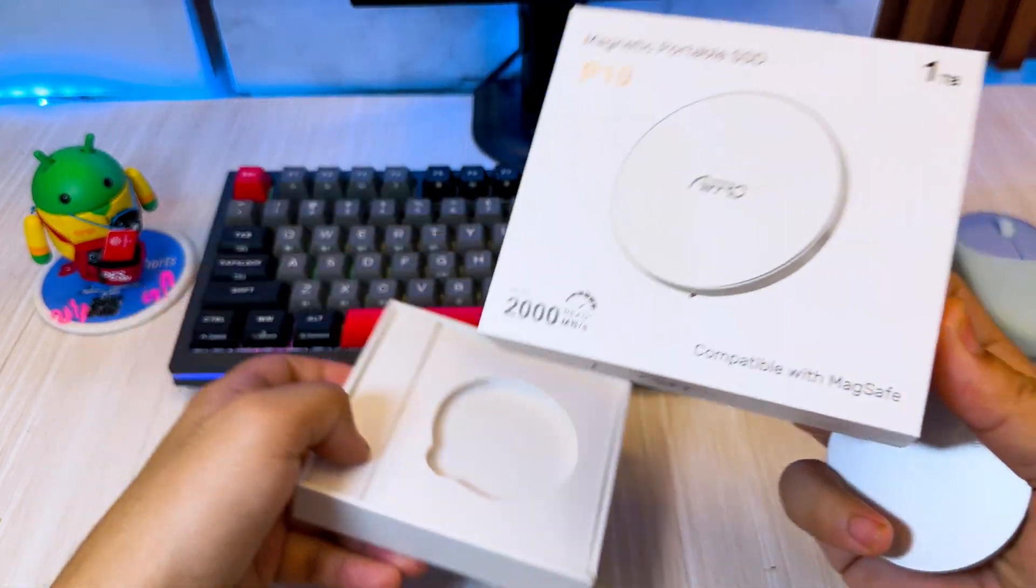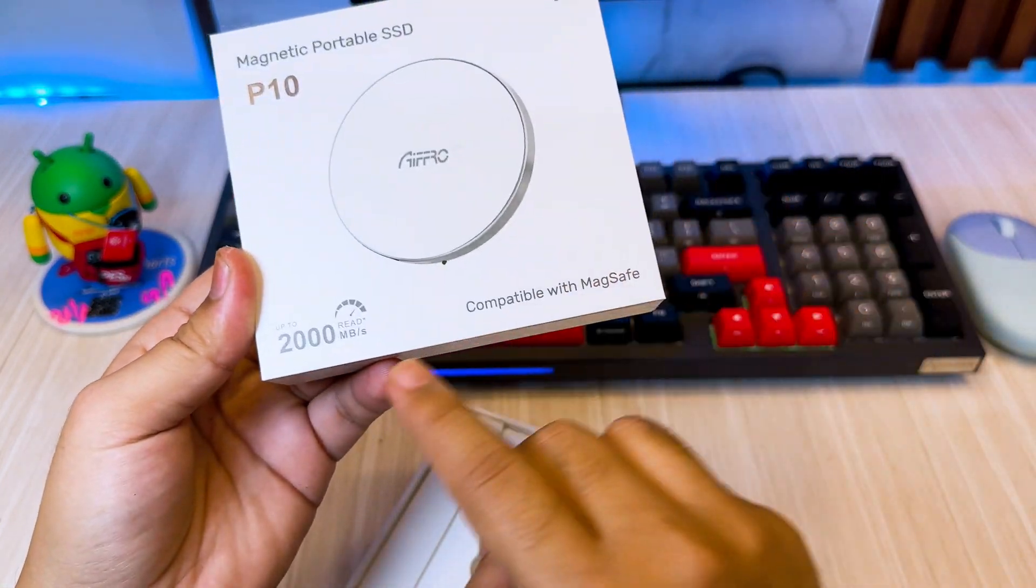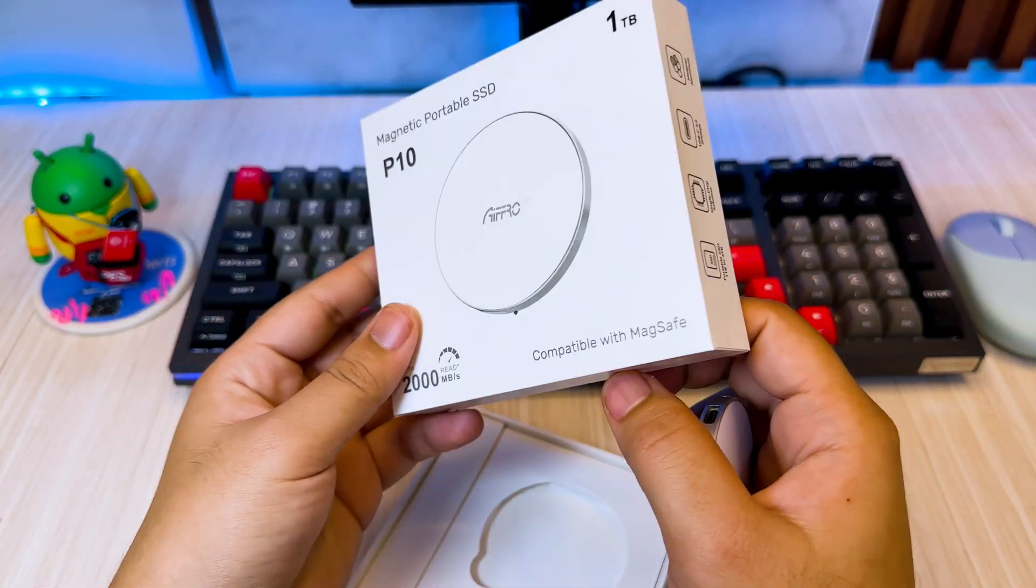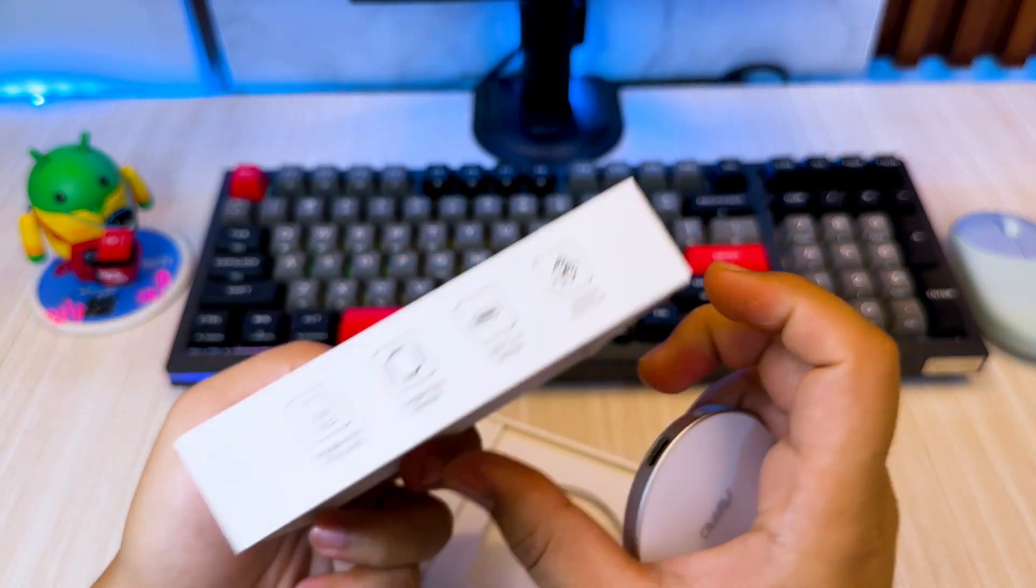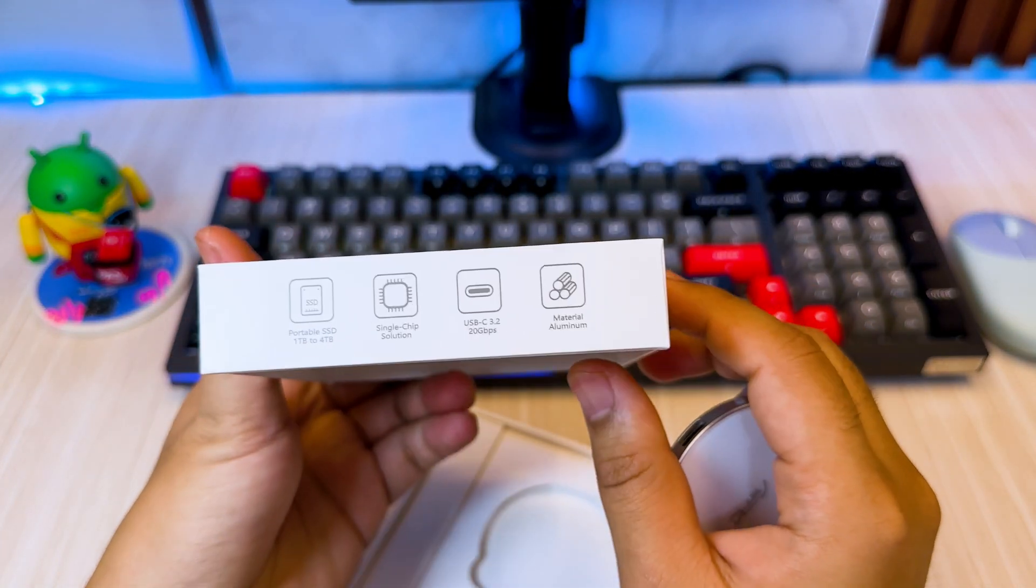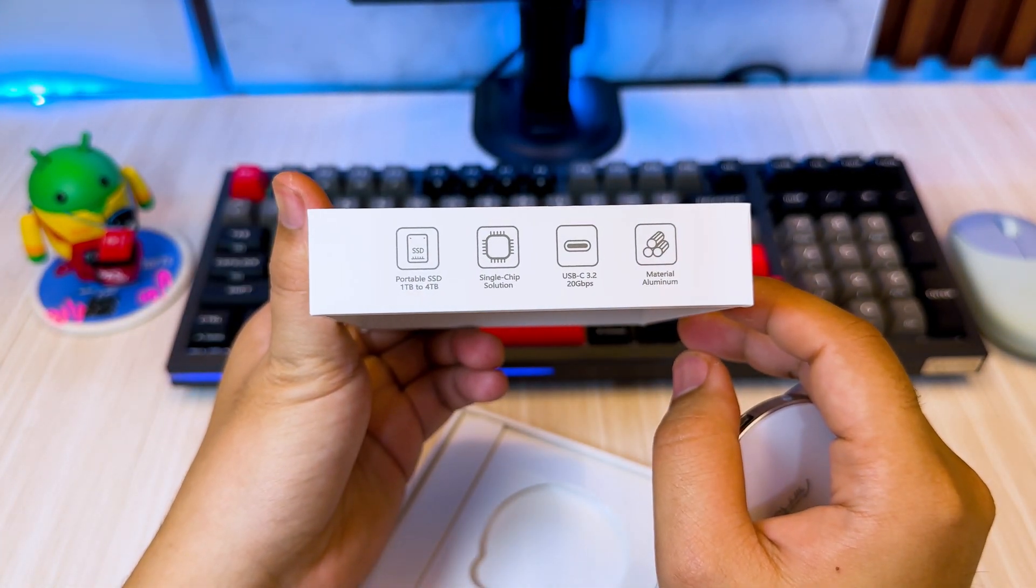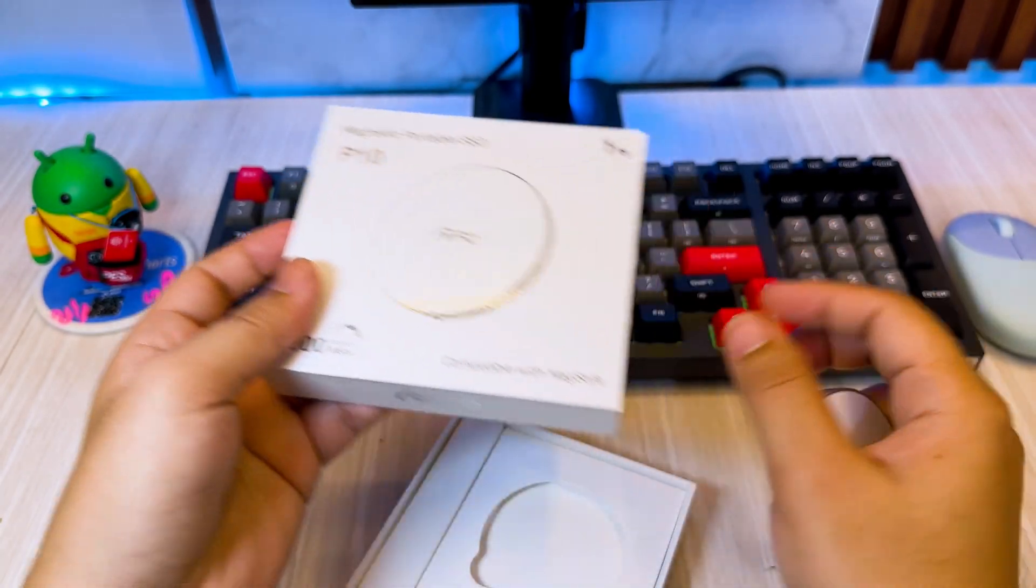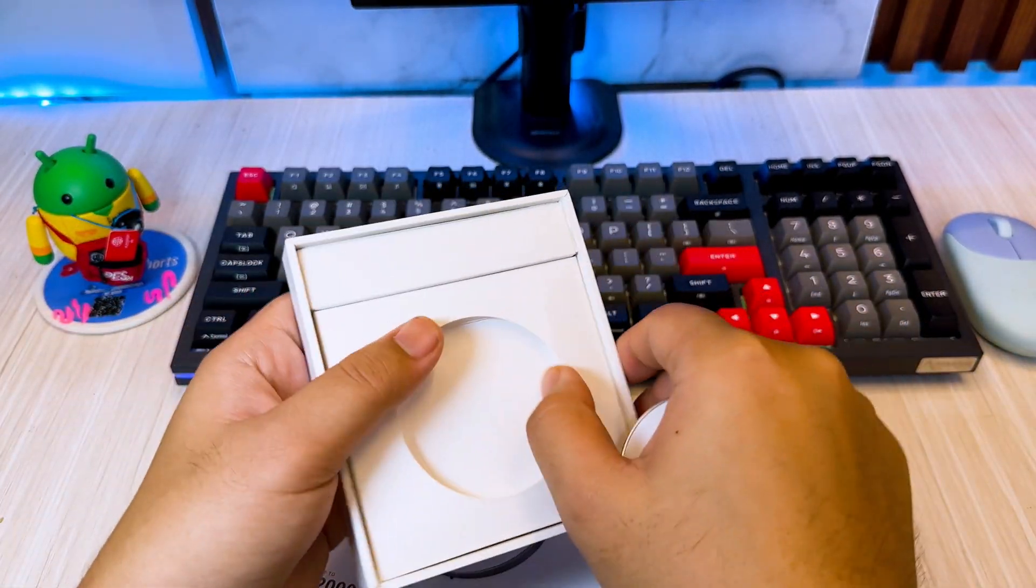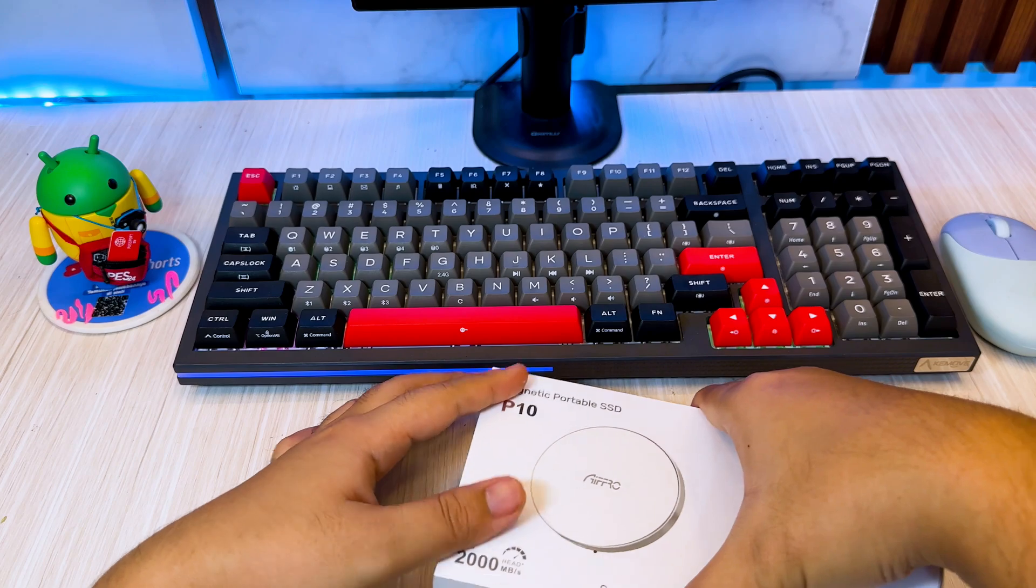You can easily offload large files like photos, videos, and documents from your iPhone to free up space. This is especially useful if your iCloud storage is nearly full or if you don't want to pay for an iCloud upgrade.